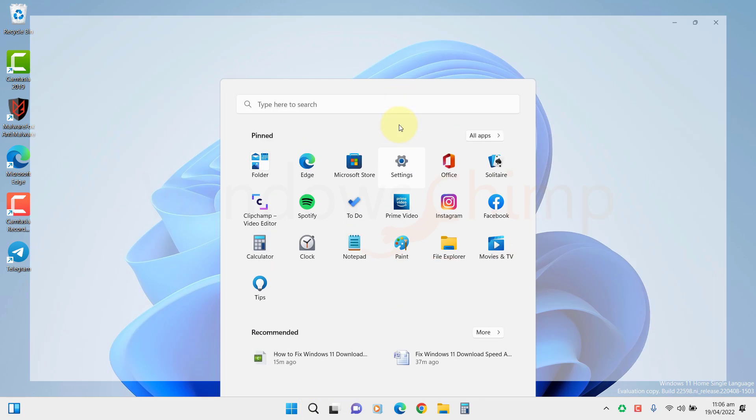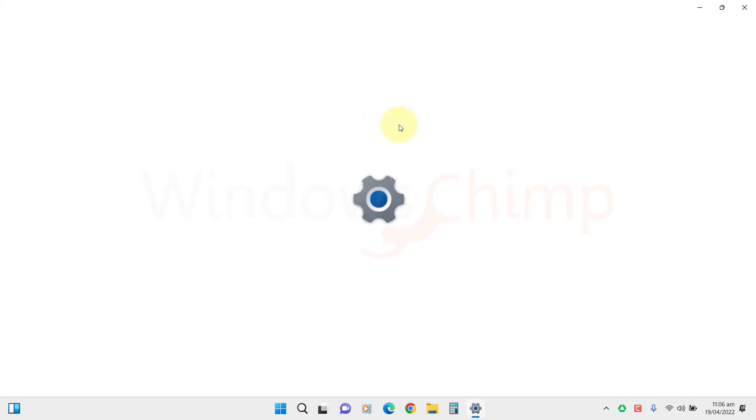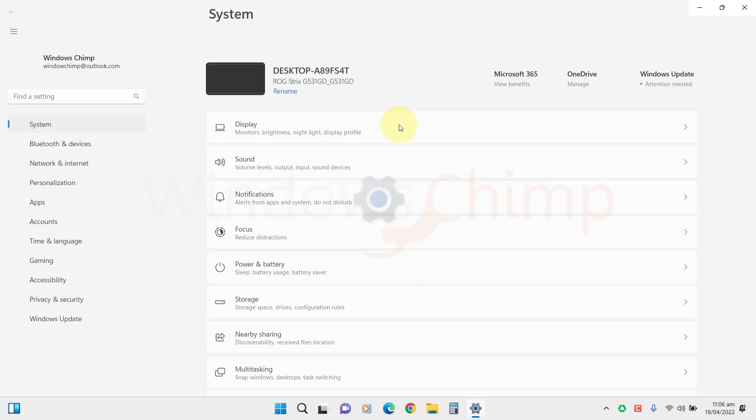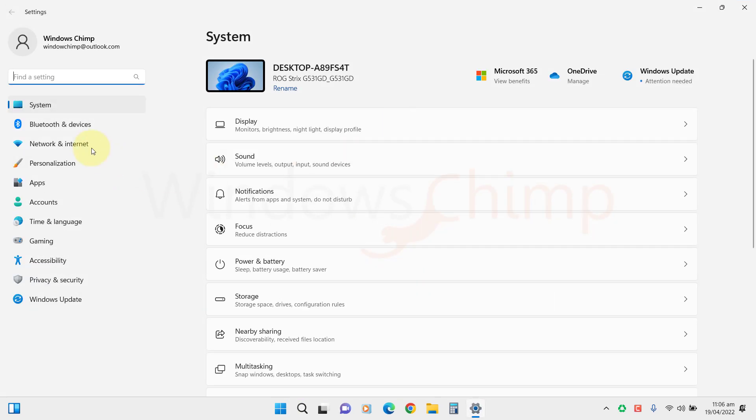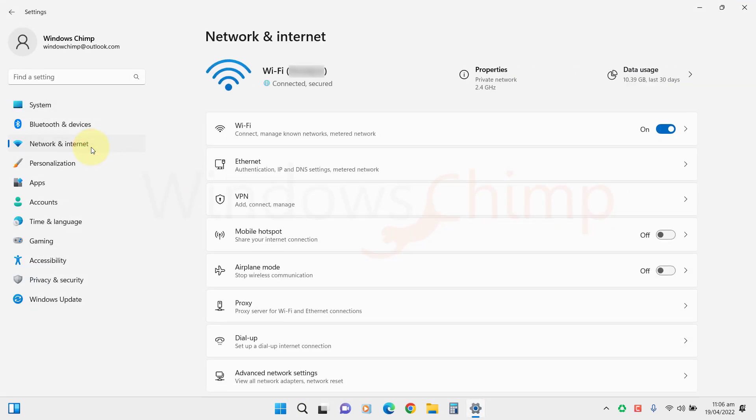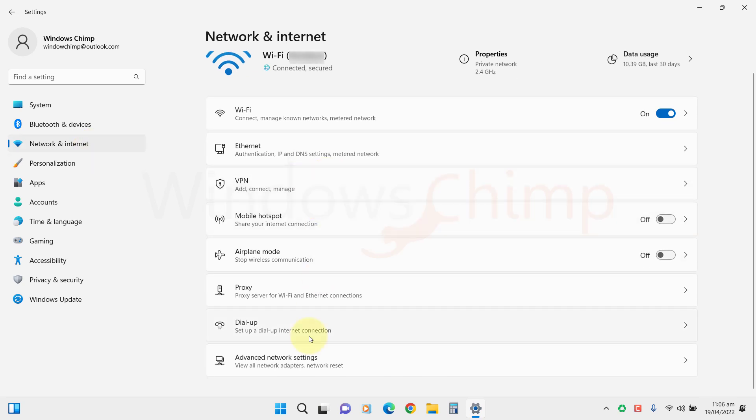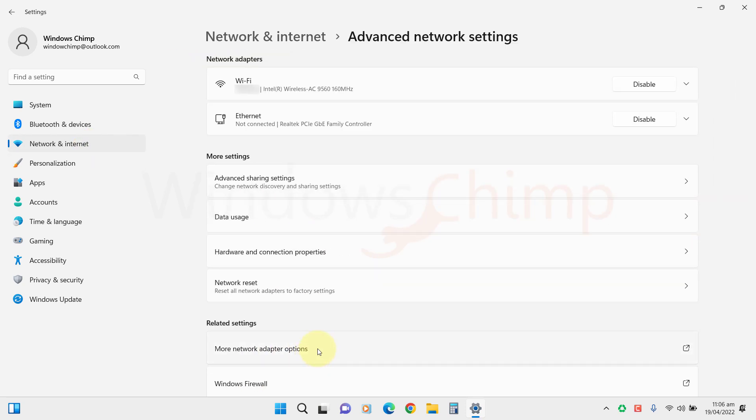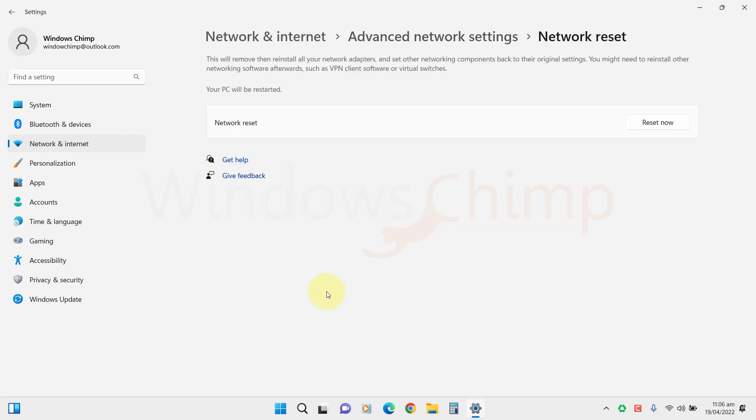Open Settings. Go to Network and Internet. Scroll down and click on Advanced Network Settings. Then click on Network Reset. Click on Reset Now.